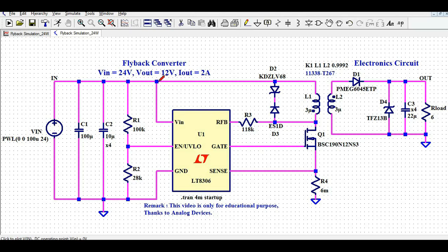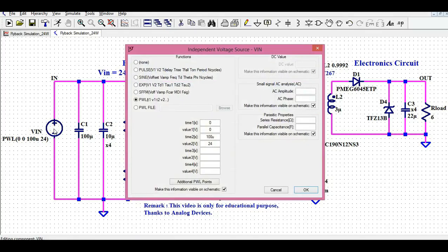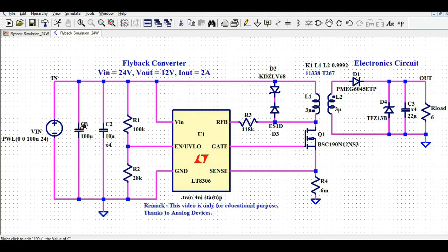This is the input pin where I have connected the 24 volt input. I am using a PWL source and generating the voltage from 0 to 24 volt with a time span of 100 microseconds. We have a 100 microfarad capacitor C2, a 10 microfarad capacitor, and the enable pin voltage set by R1 and R2, which are 100K and 28K respectively.